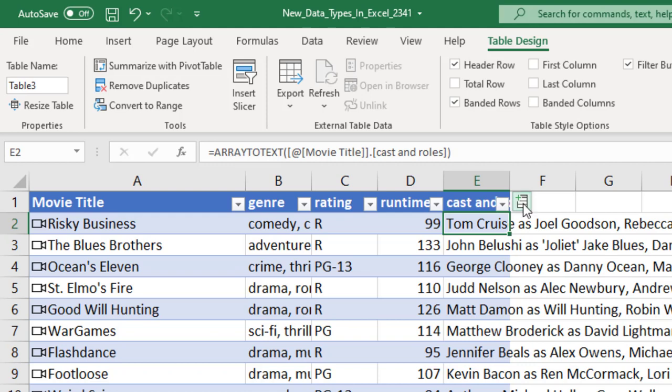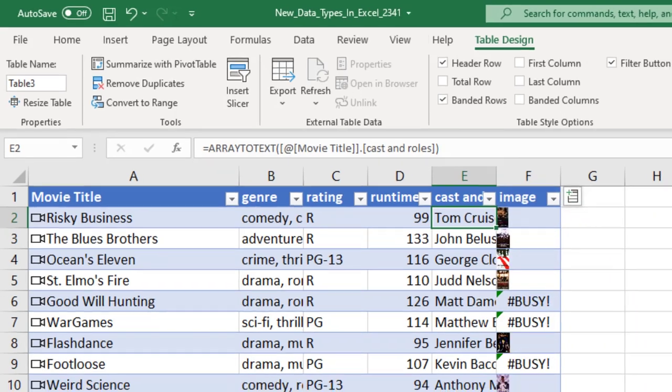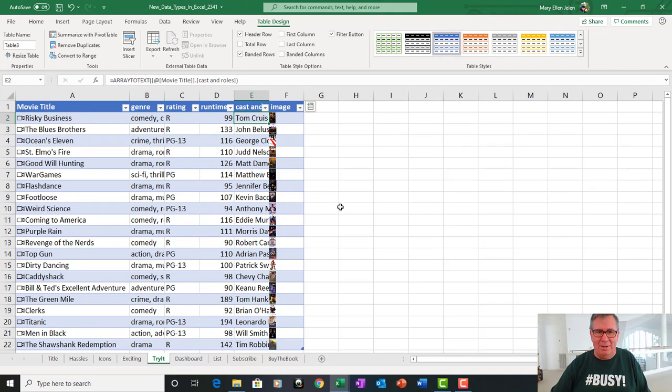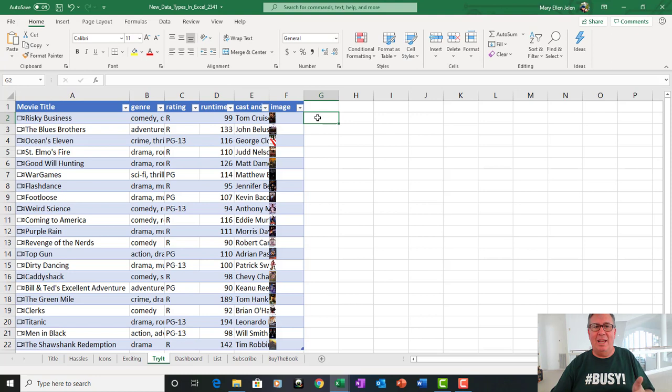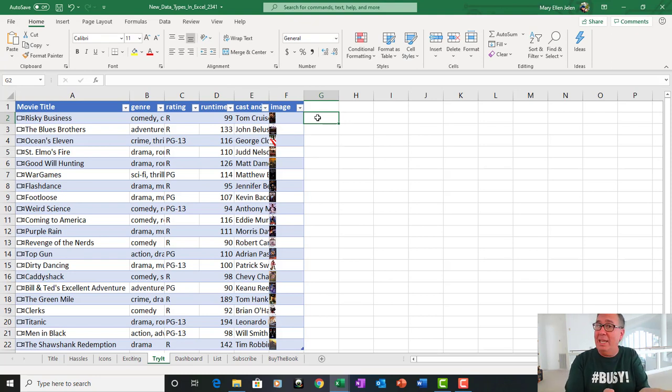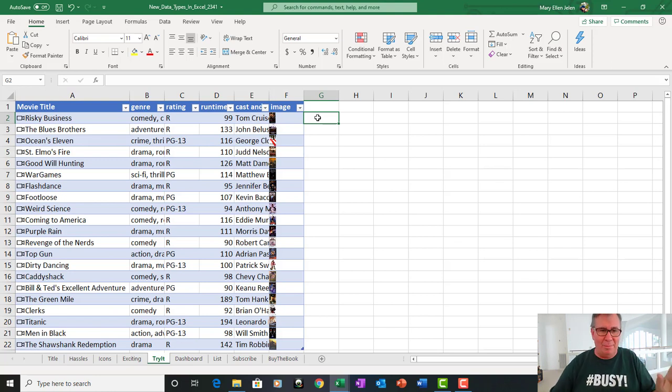Alright, here, let's do one more. We're going to add the image. Look at all those hash busy errors there as it downloads those images. The hassle, of course, is they are too small. Alright, so rather than do data types like you've been doing in the past where you put all the geographies and just copy it down,